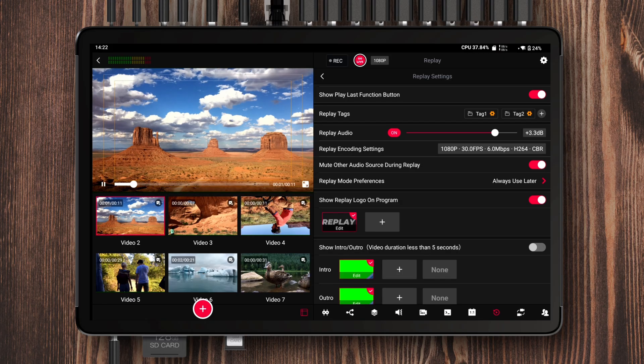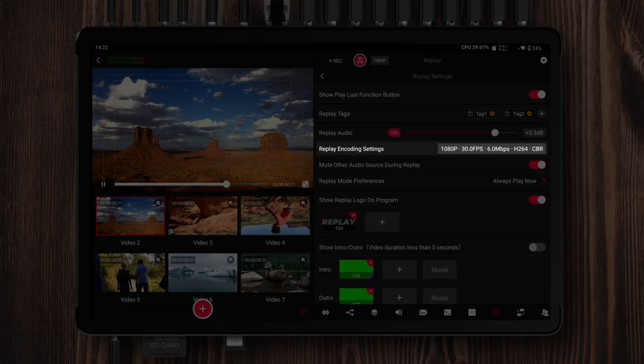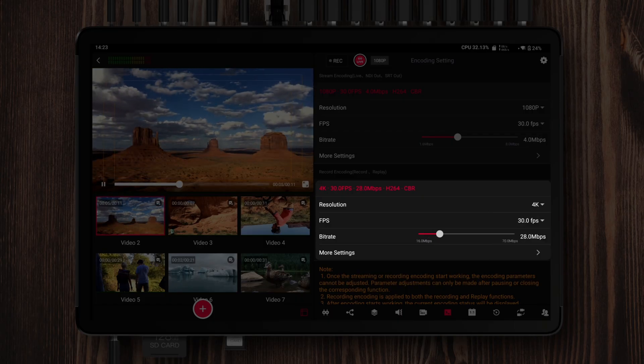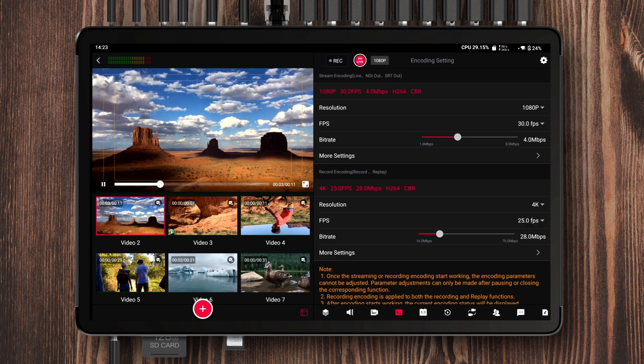Moving on to content settings, familiar options like replay volume, mute, and replay mode preference are still here. What's new is replay encoding settings — tap this and you'll be taken to the shared streaming and recording encoding page where you can adjust resolution, FPS, bitrate, encode format, and encode type. When done, tap the replay icon at the bottom menu to return to replay settings. Overall, compared to the old version that displayed everything in plain text, version 2.0.3 has completely revamped the replay logo, intro, and outro settings with a visual interface, making it much easier to identify and manage your video and image assets.